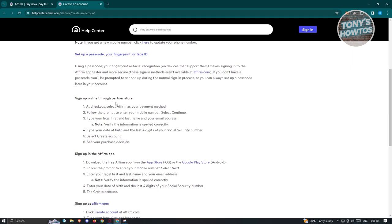The first way you can create an account in Affirm is through their online or in-store partner store. At checkout, just select Affirm as your payment method, follow the prompt, and enter your mobile number, then select continue. Enter your first name, last name, email address, date of birth, and the last four digits of your Social Security number.